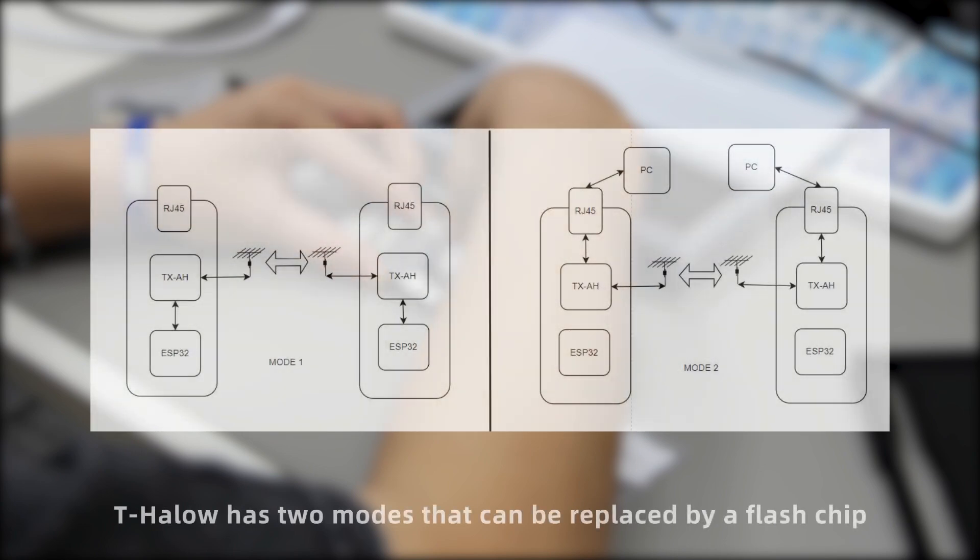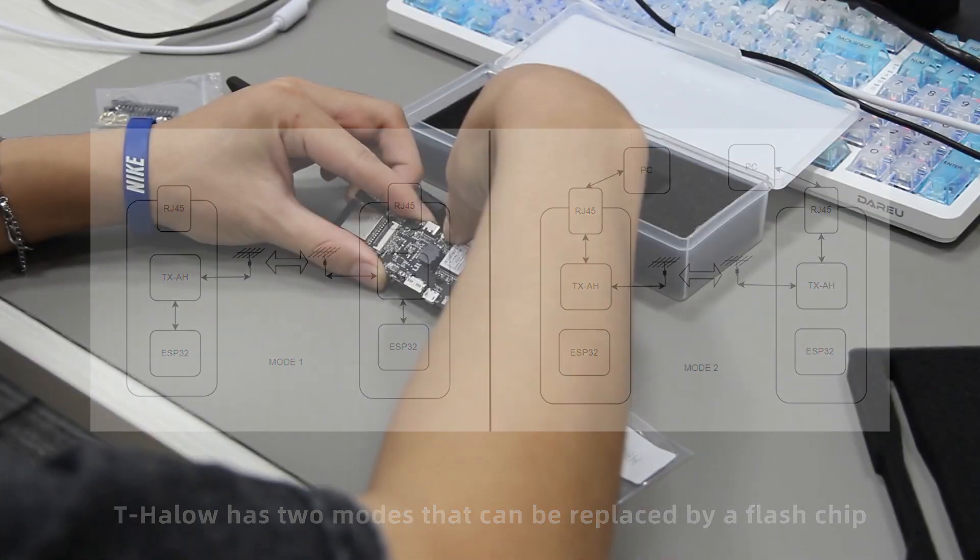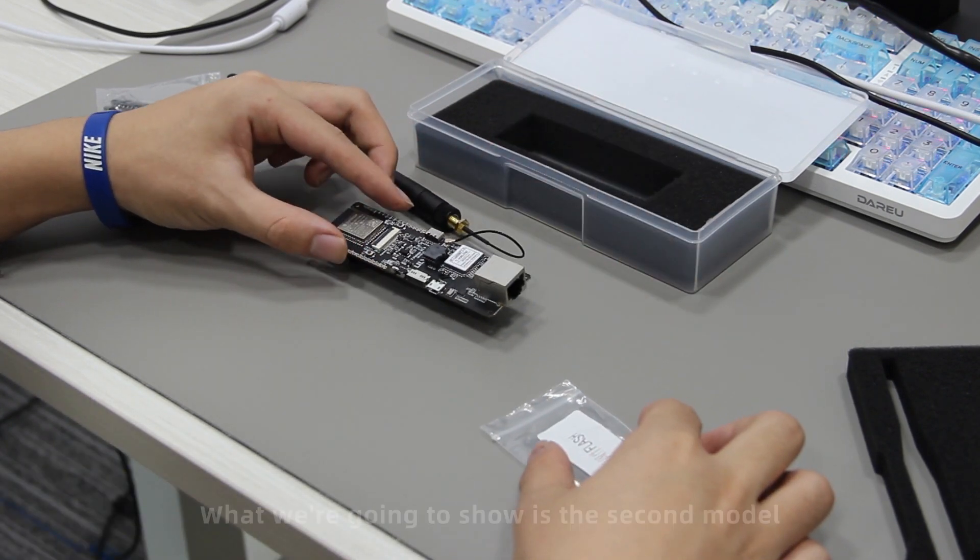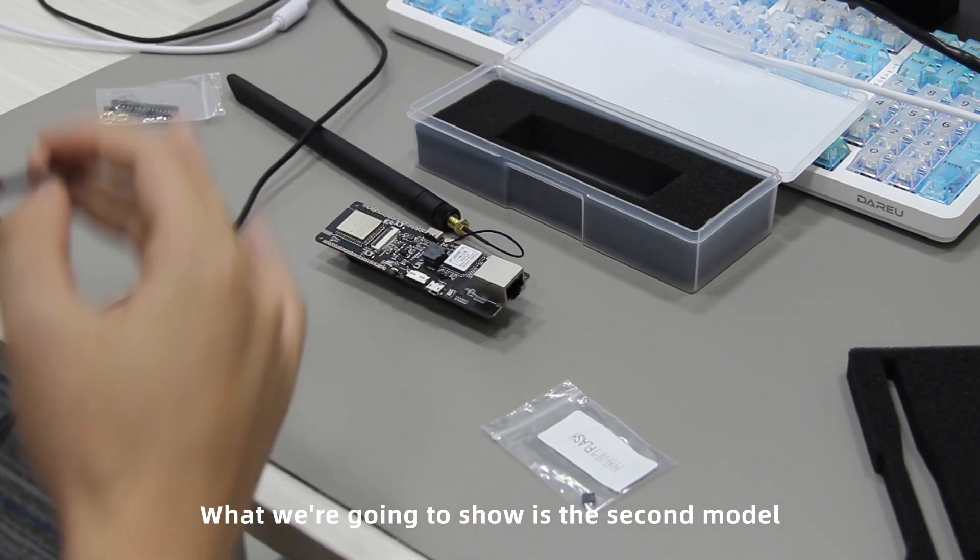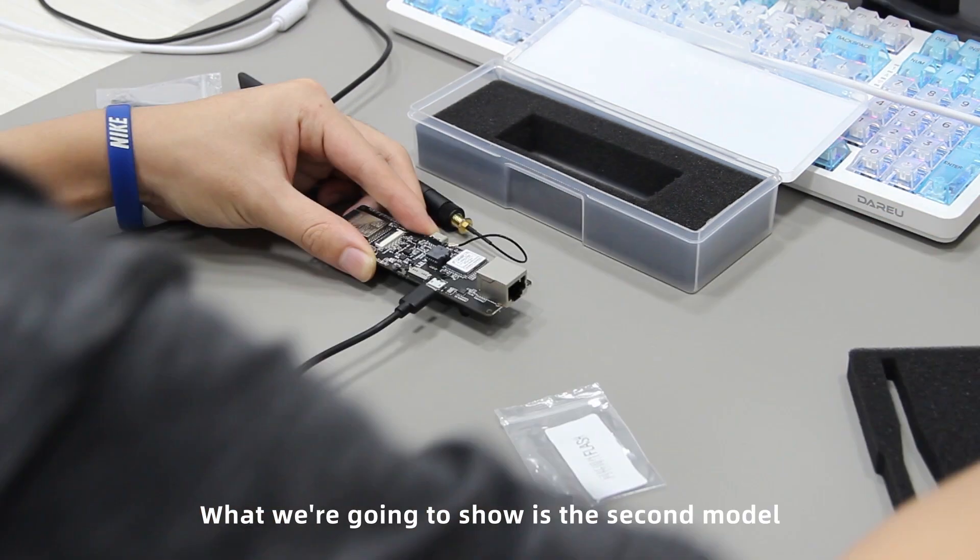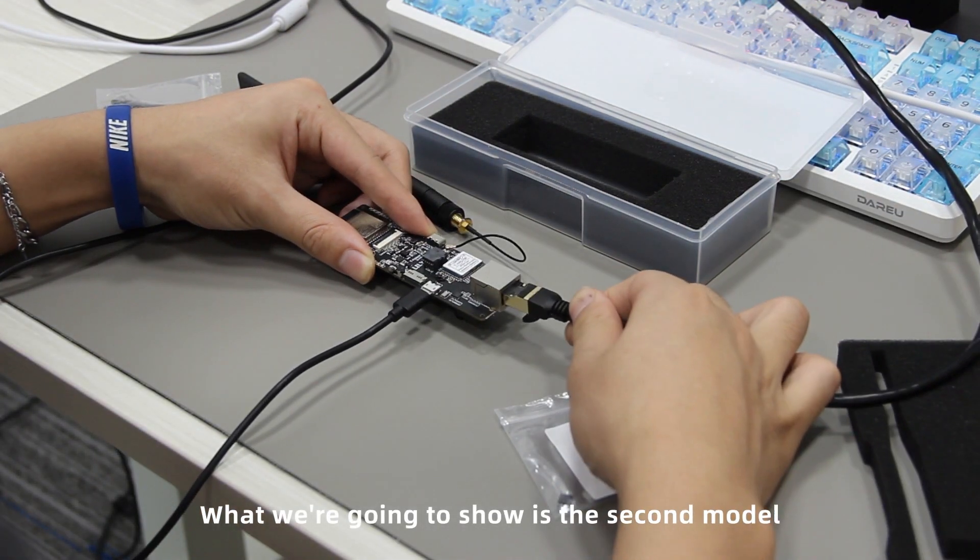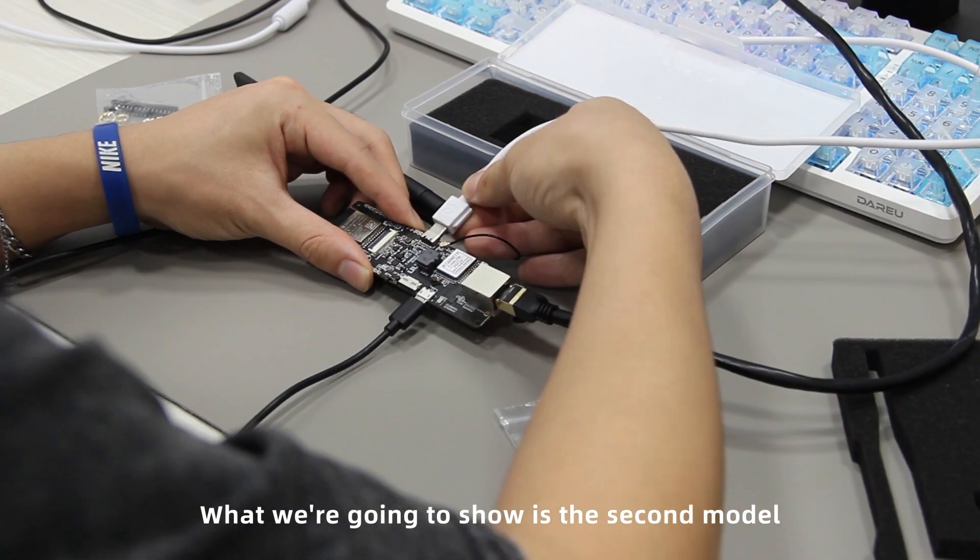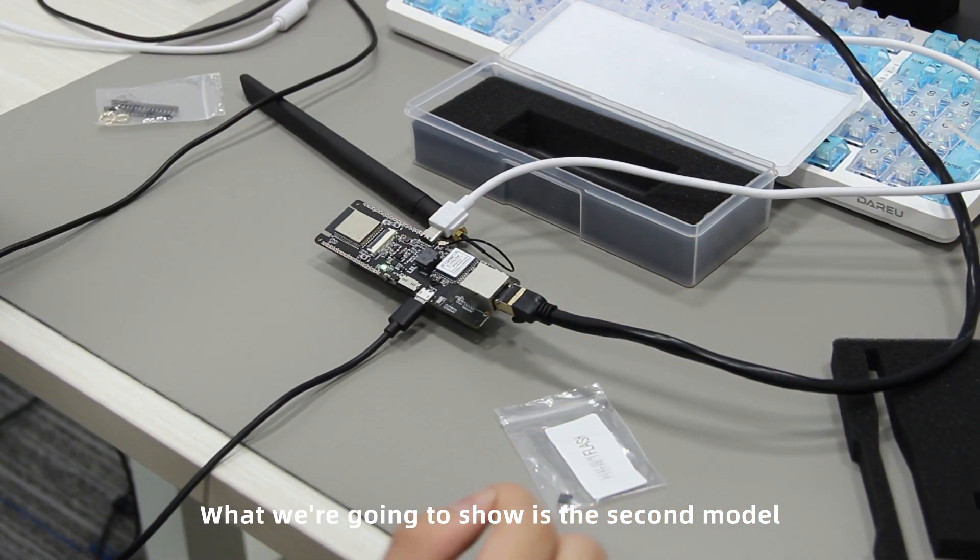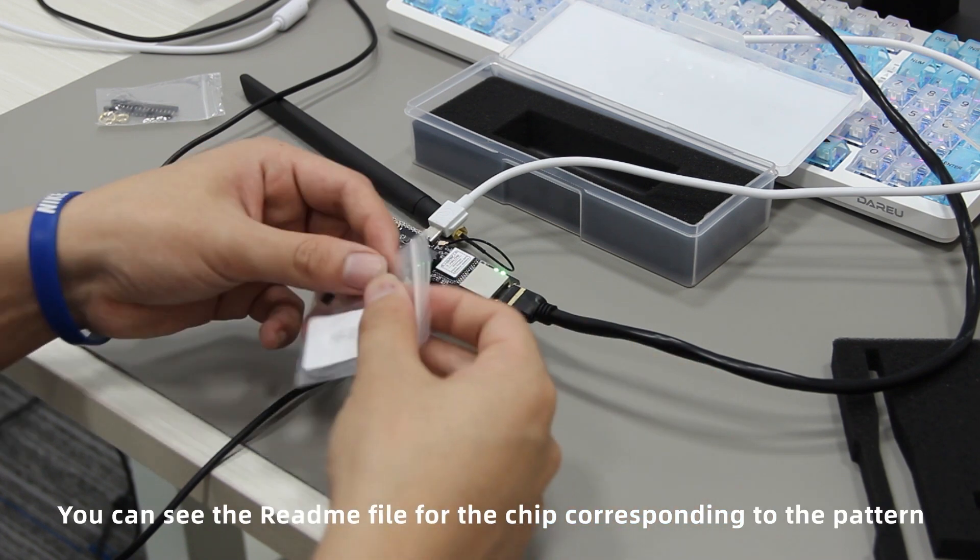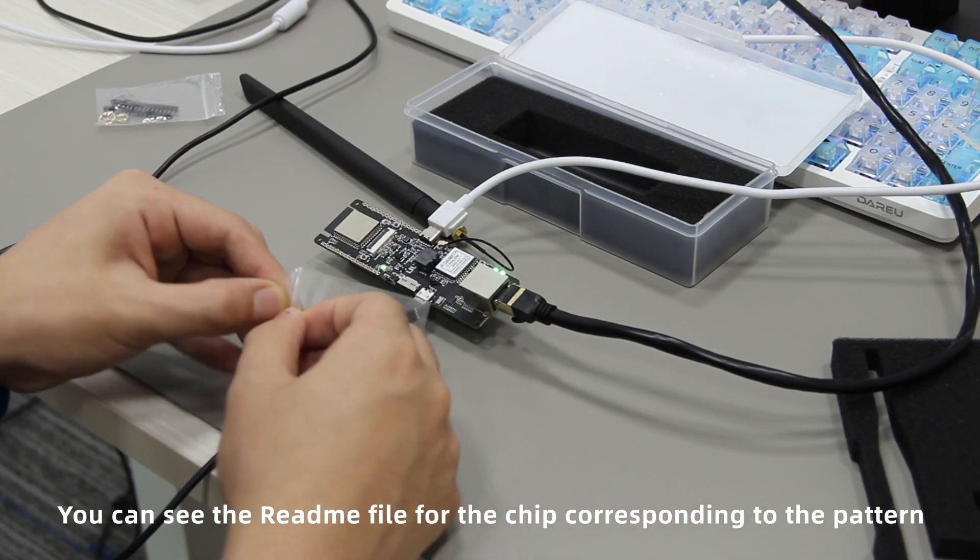T-HALO has two modes that can be replaced by a flash chip. What we're going to show is the second model. You can see the README file for the chip corresponding to the pattern.